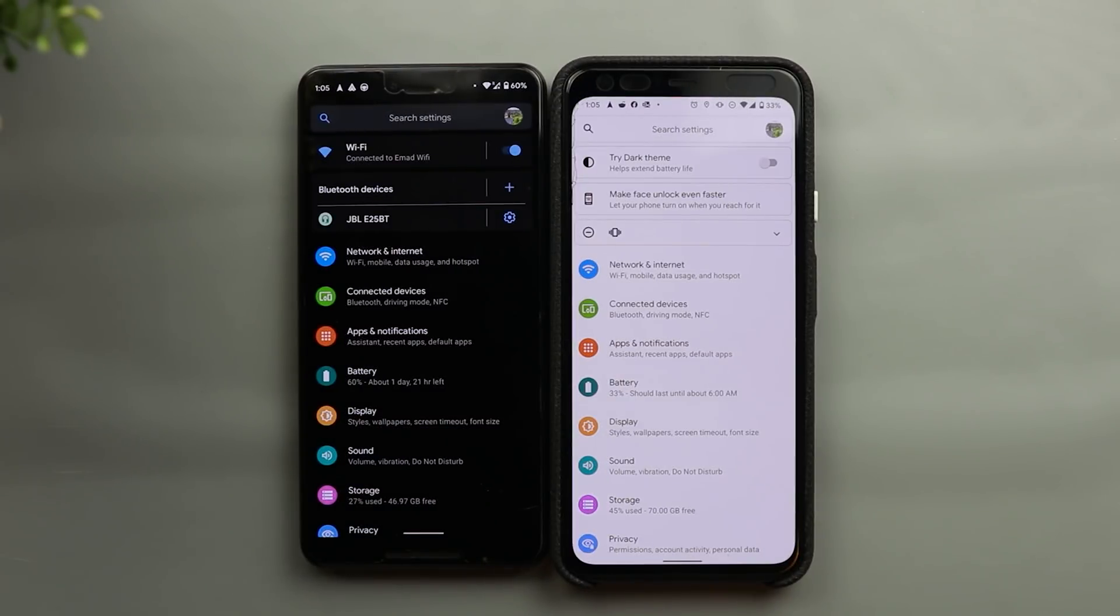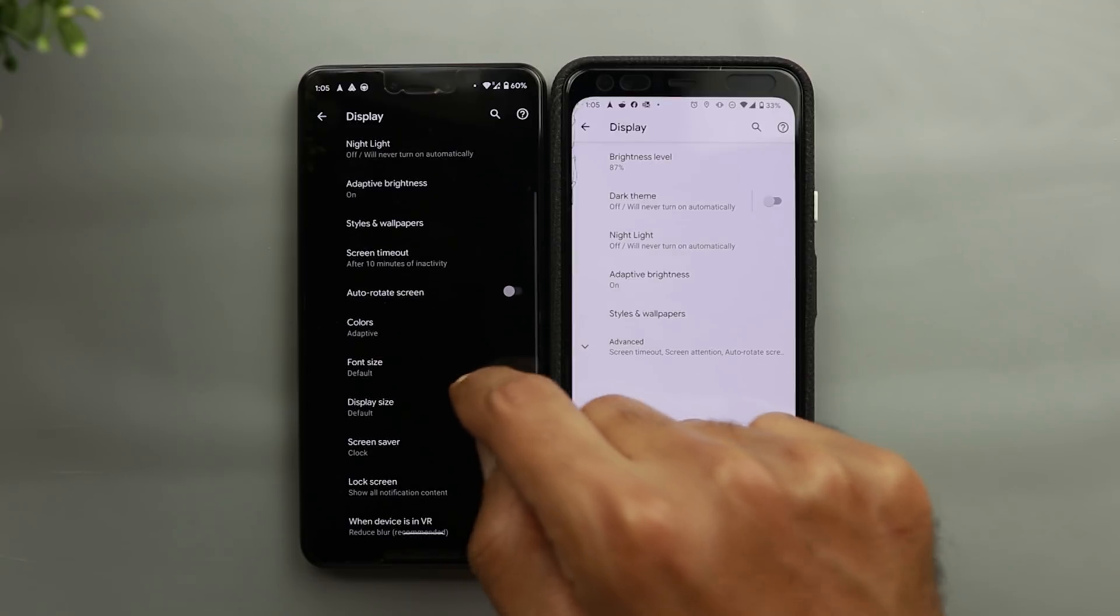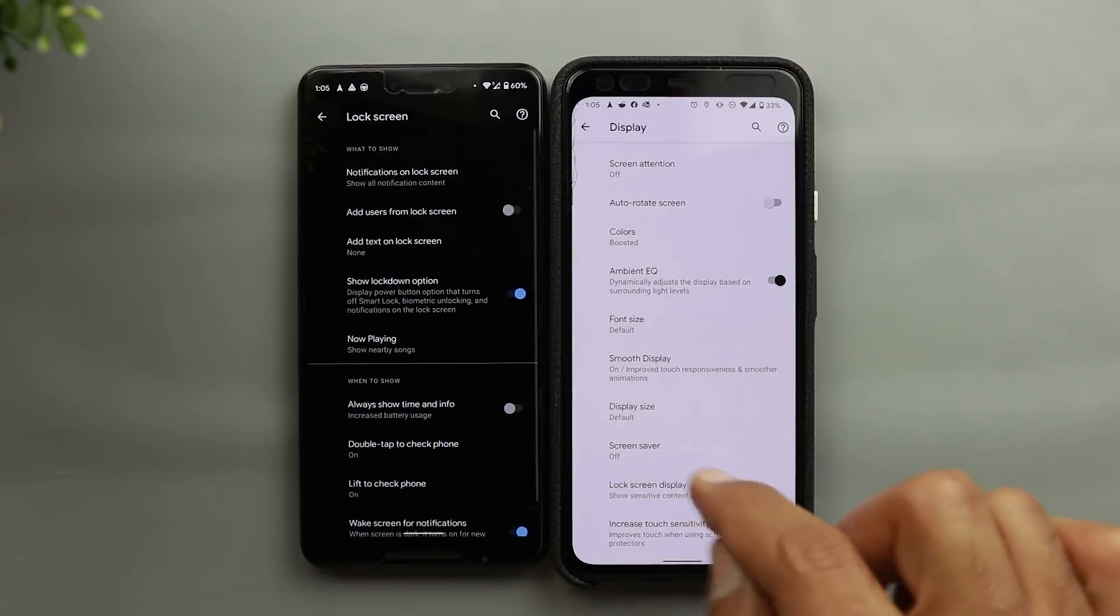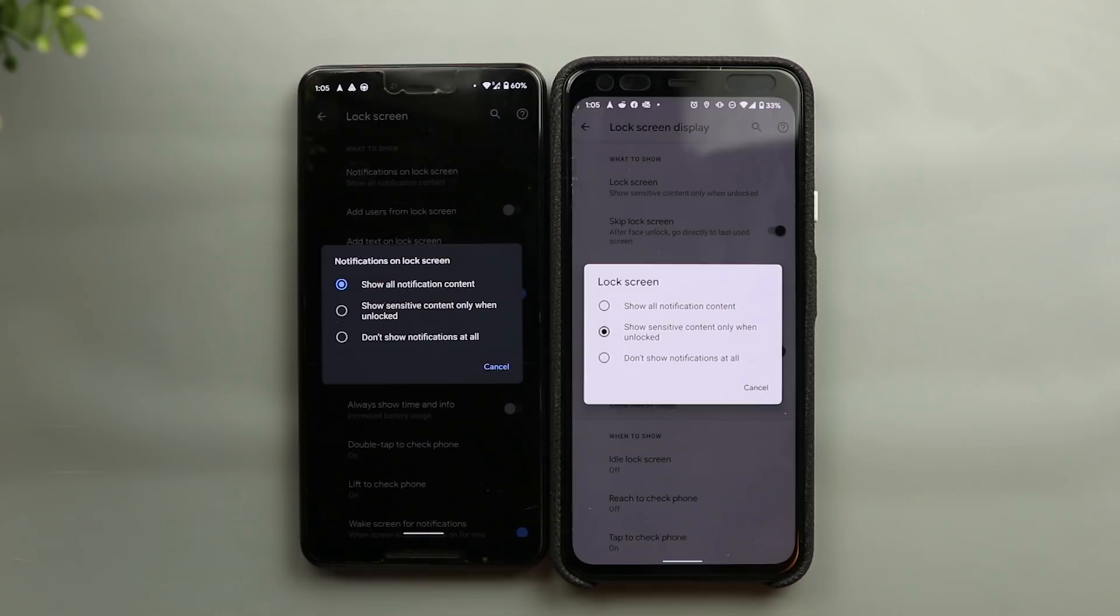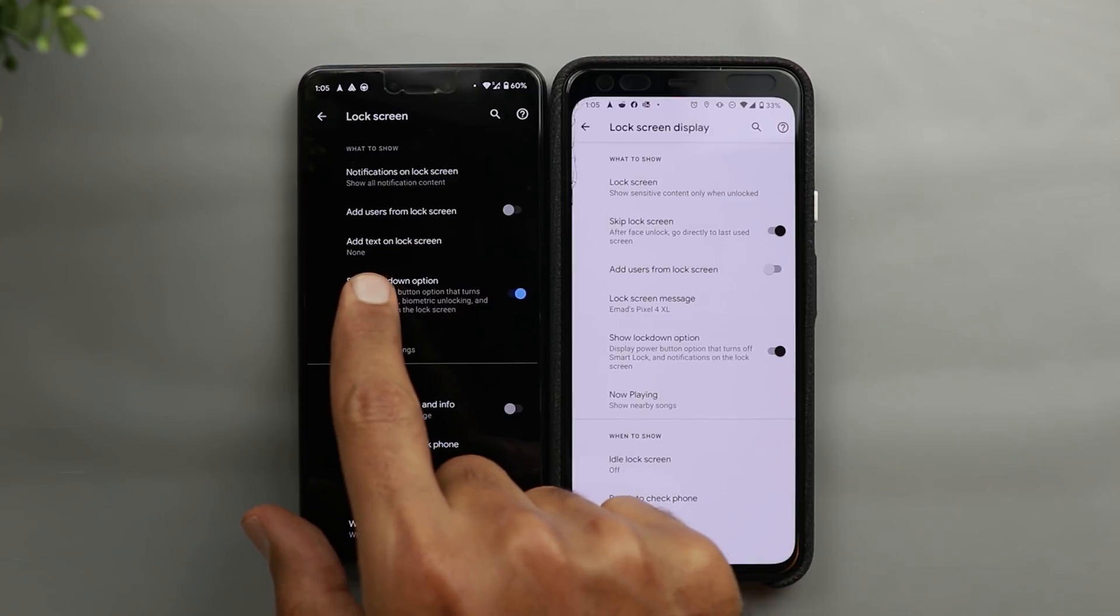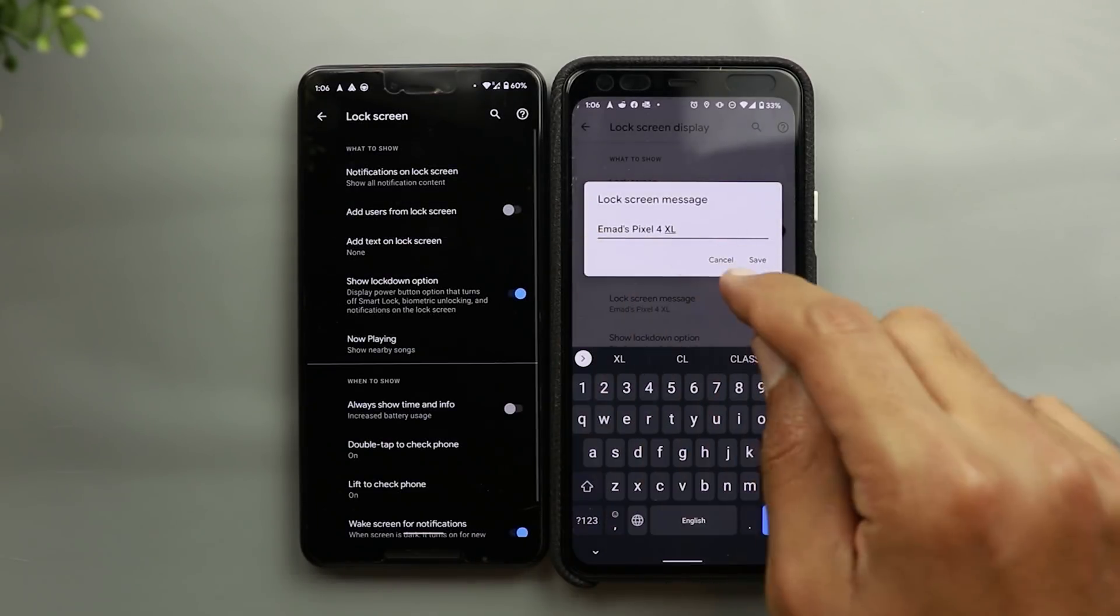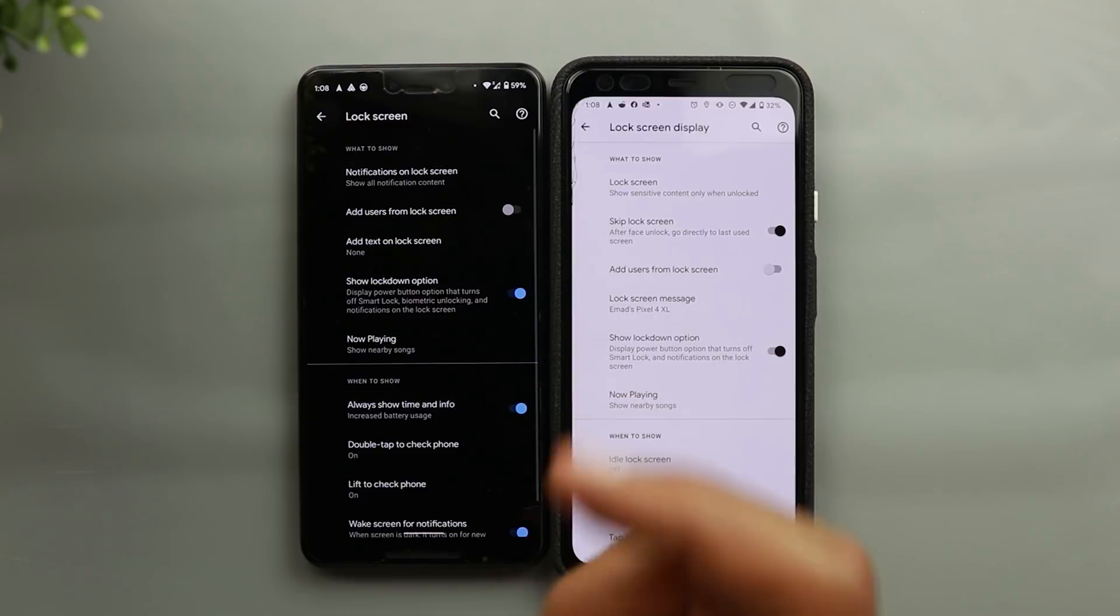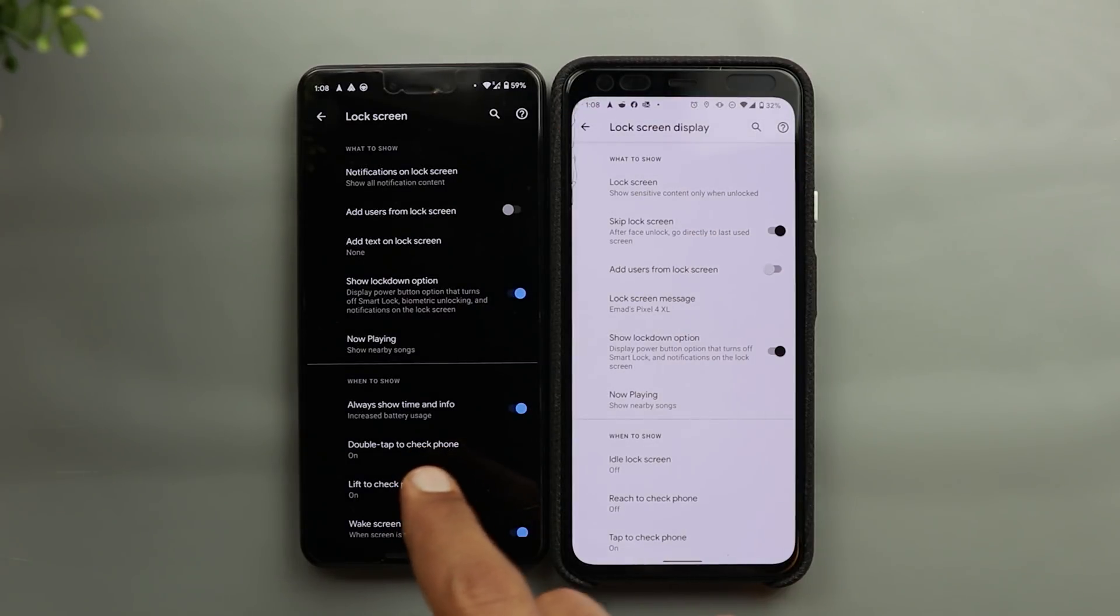Now let's take a look at some of the changes under the lock screen settings. And I have here my Pixel 4 XL on Android 10 and Pixel 3 XL on Android 11. And if you go to display on both devices, and then go to the lock screen, the first change you will see here, it's called here lock screen display, while here is called lock screen. And when you go inside, you will see also a lot of differences in the naming of things. So for example, here it says notifications on lock screen, and here it says lock screen, they do pretty much the same thing, but the names are different. And also another name change here, it's called add text on lock screen, while here it's called lock screen message, and both of them do exactly the same thing. And one final name change here, it says always show time and info, and that's exactly the same thing as always on on Android 10.